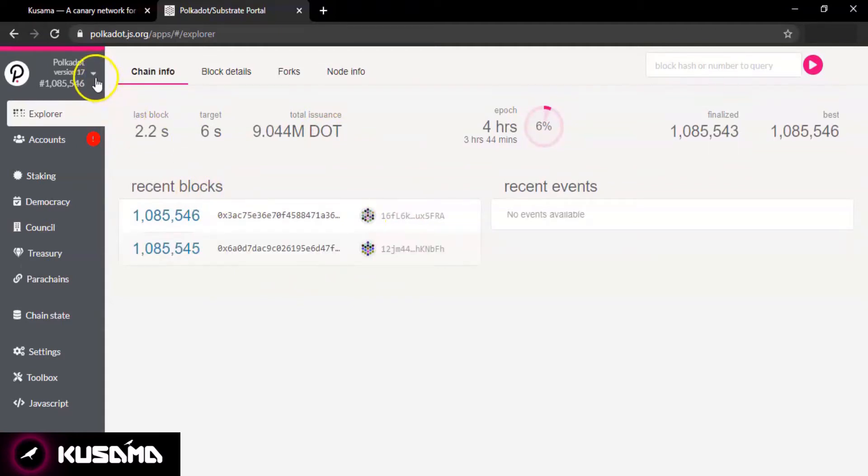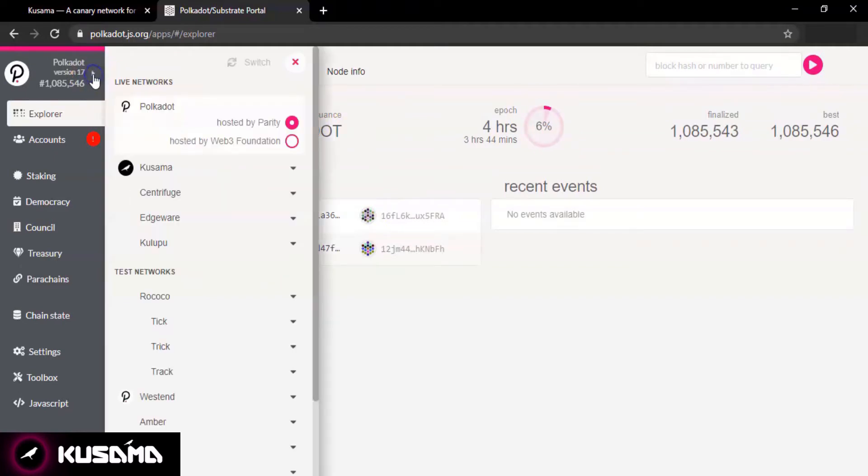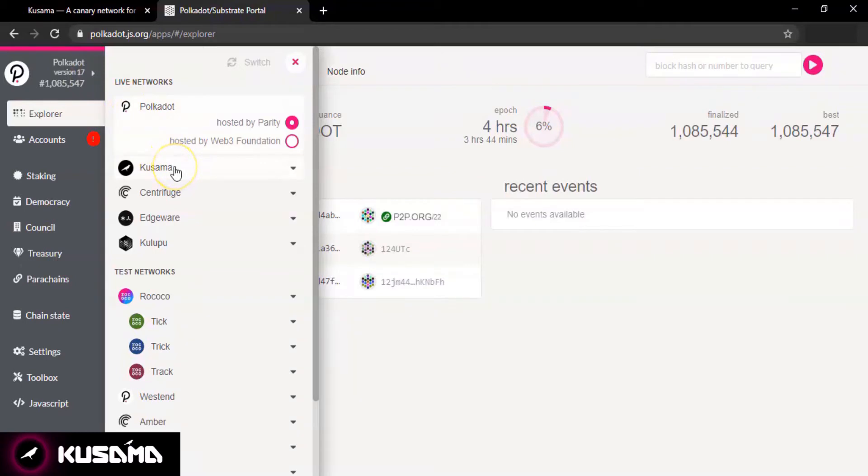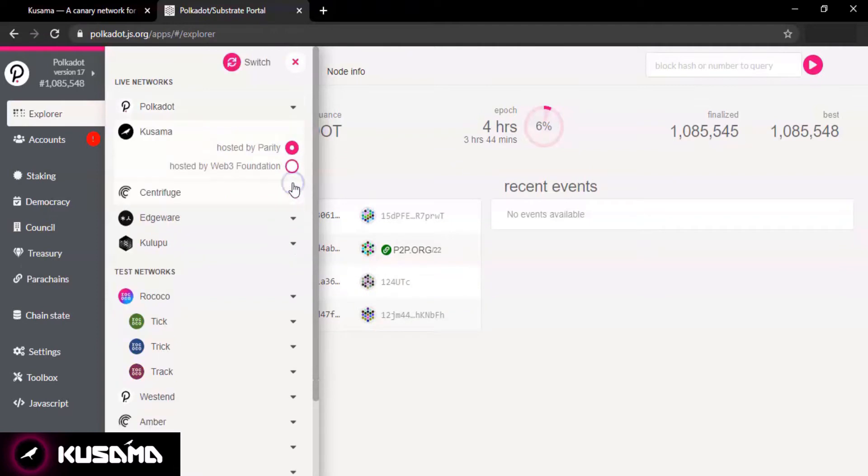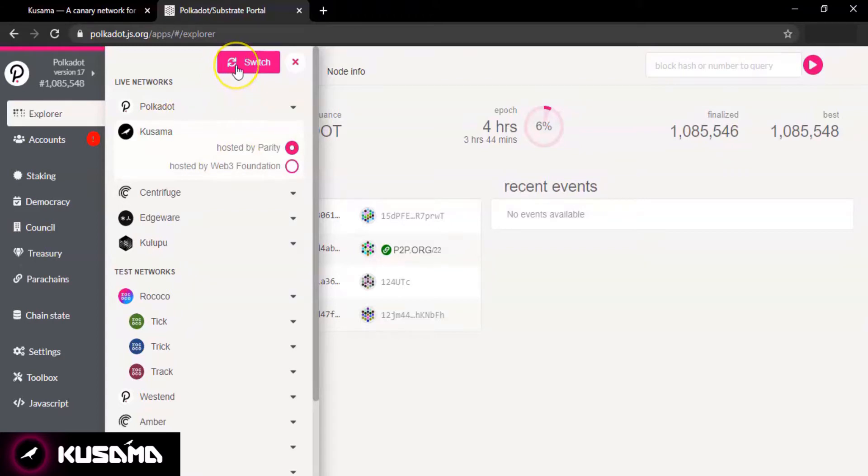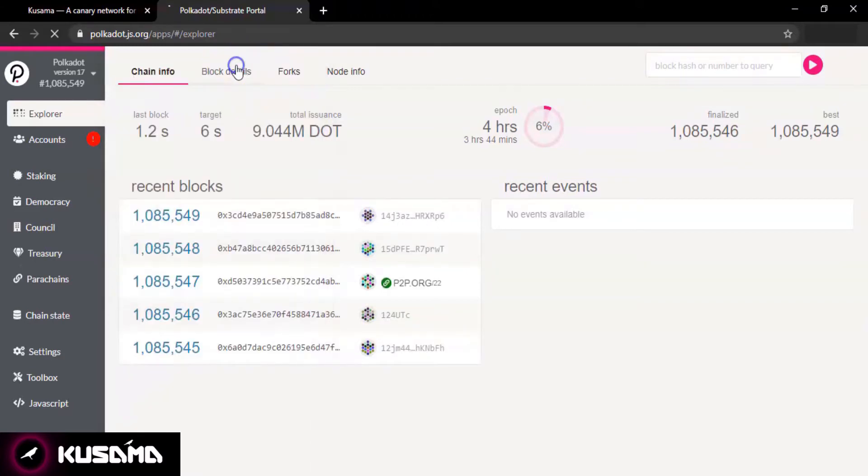For that, simply click on it and select Kusama from the drop down menu list. You can either select hosted by Parity or Web3 Foundation, it will not make any difference.